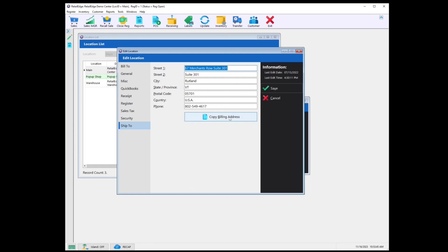And there we have it — an overview of the location settings in Retail Edge. If you like the content we're putting up, hit that like button, and if you're not subscribed, hit that as well. If you'd like to find out more information about us, please visit us at retailedge.com. Have a great day.